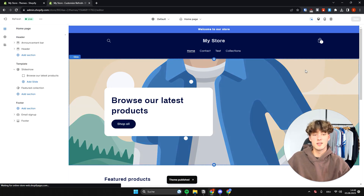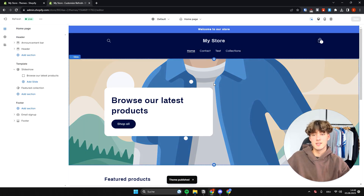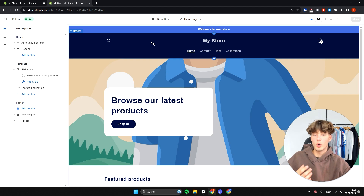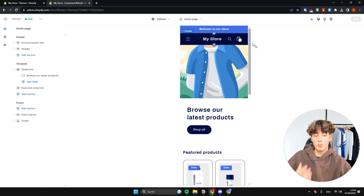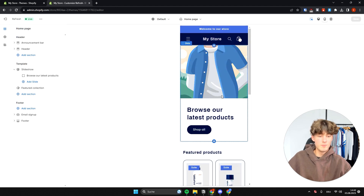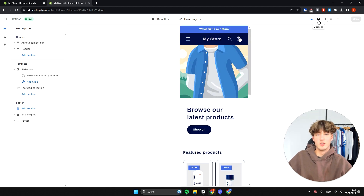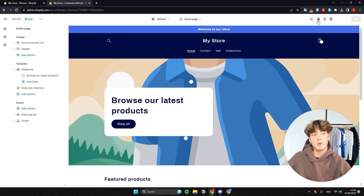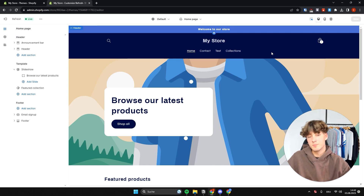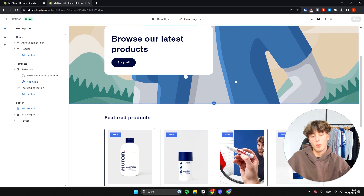We're going to get started from top to bottom customizing this Refresh Theme, so no worries — it's not actually that complicated. On the top right you can change the view of your website, for example to mobile view. It's always important to check how your website looks on mobile, because nowadays most people are going to visit your store on mobile.